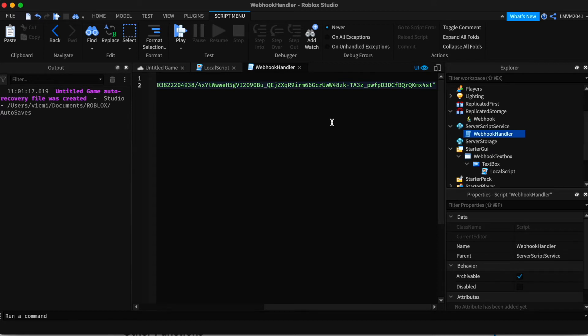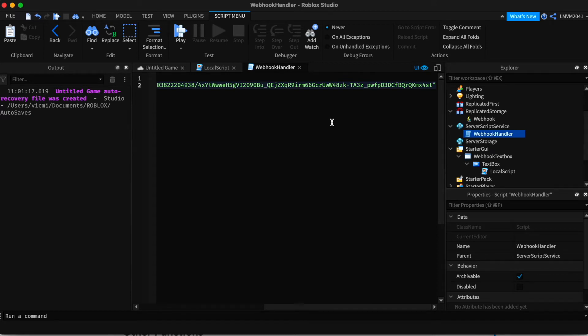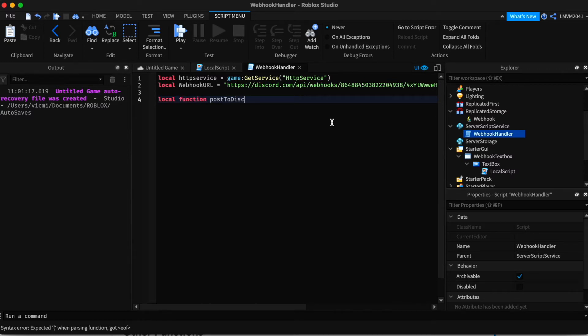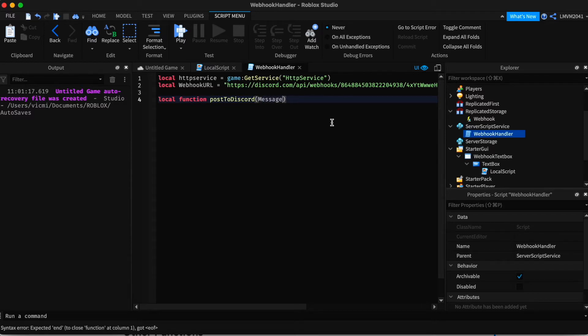Next, we have to create a function. This will make the code more organized and easier to use. Local function post to Discord. And we're not going to add any parameters. Actually, we do need one parameter. We need a message.